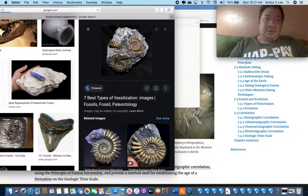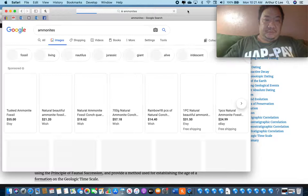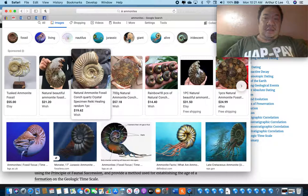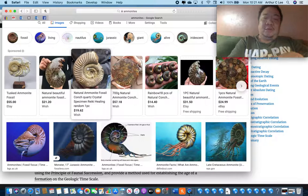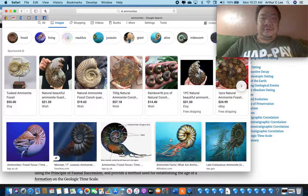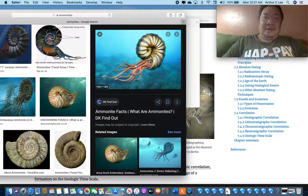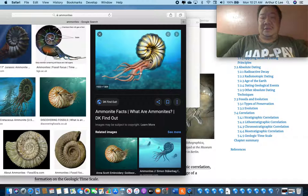They look like this. In the 17th century in England, people would find these things and didn't know what they were, so they thought they were the devil's toenails. But this is a cephalopod — it's related to squid and octopus. Squid, octopus, and ammonites all have tentacles, very good eyesight, and they swim in the water.